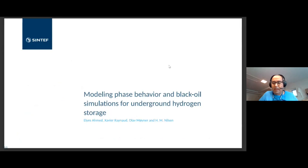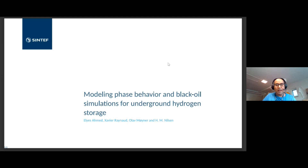Thank you very much. I'm Elias Ahmed, a scientist researcher at Sintep Digital in the Computational Geosciences Group. I will talk about modeling phase behavior and black oil simulation for underground hydrogen storage. This is work with my colleagues Xavier Aino, Olaf Maynard, and Halvor Nielsen.